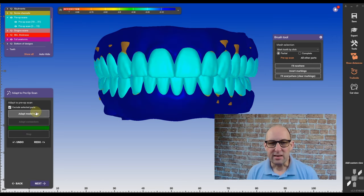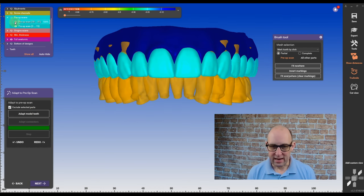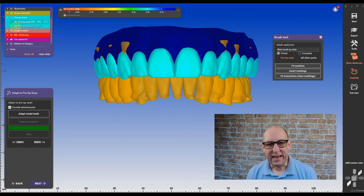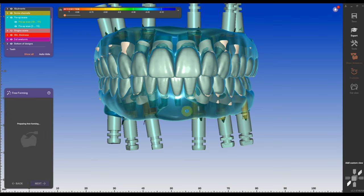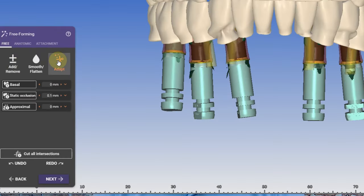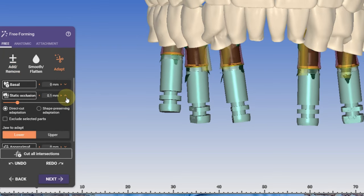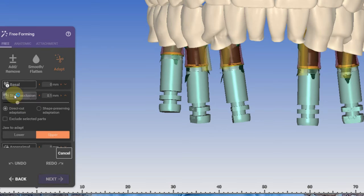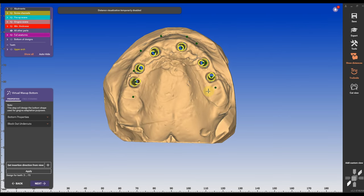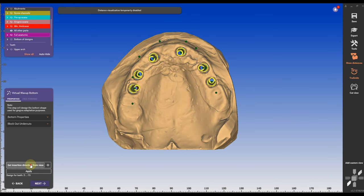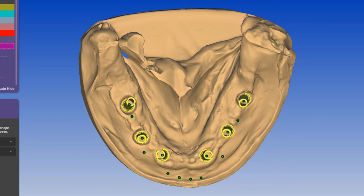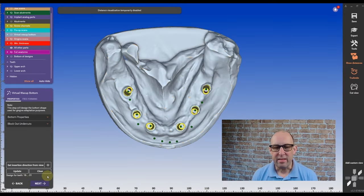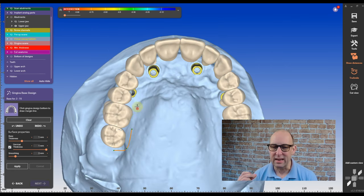After the adaption to the pre-up has been completed, I can now go into the free-form mode and adjust the design. I'm going to go into free and adapt and adjust the occlusion. I'm going to set the settings to 0.1 and I'm going to adapt it first on the lower and then 0.1 on the upper. So I have a total of 0.2 adjustments on all arches. Now I'm going to set the insertion directions for my virtual wax-up buttons. I'm going to repeat it on the lower arch and when everything is completed, I can go and move forward with the gingival design.